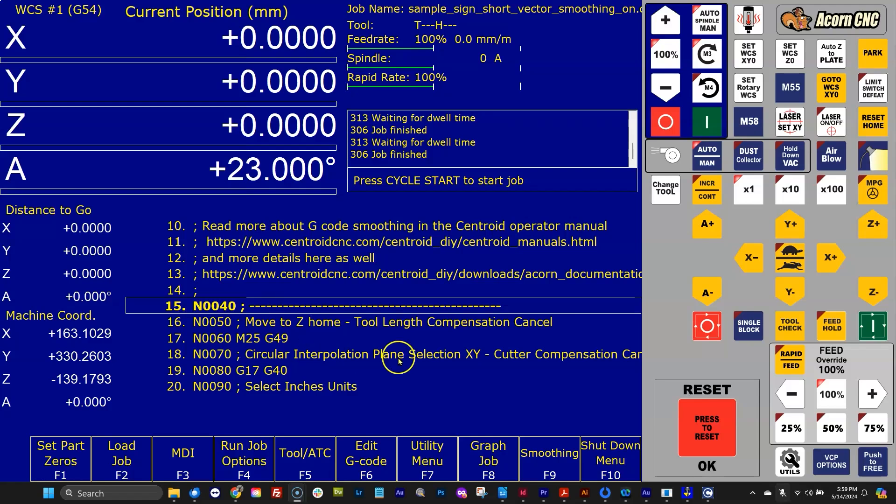Hey everyone, we added a few new tools to the CNC12 G-Code Backplot graphing menu. Let's check it out.